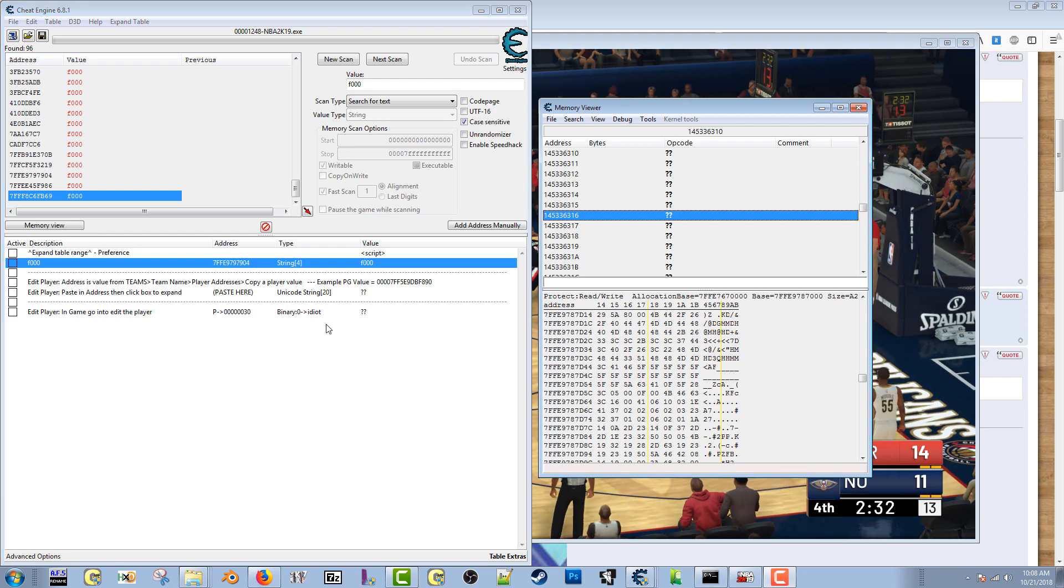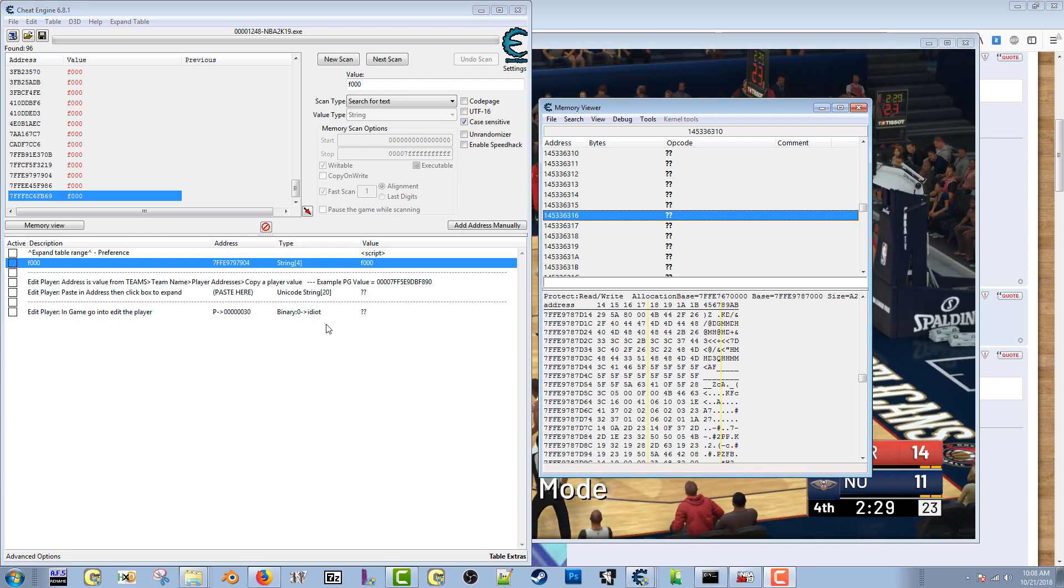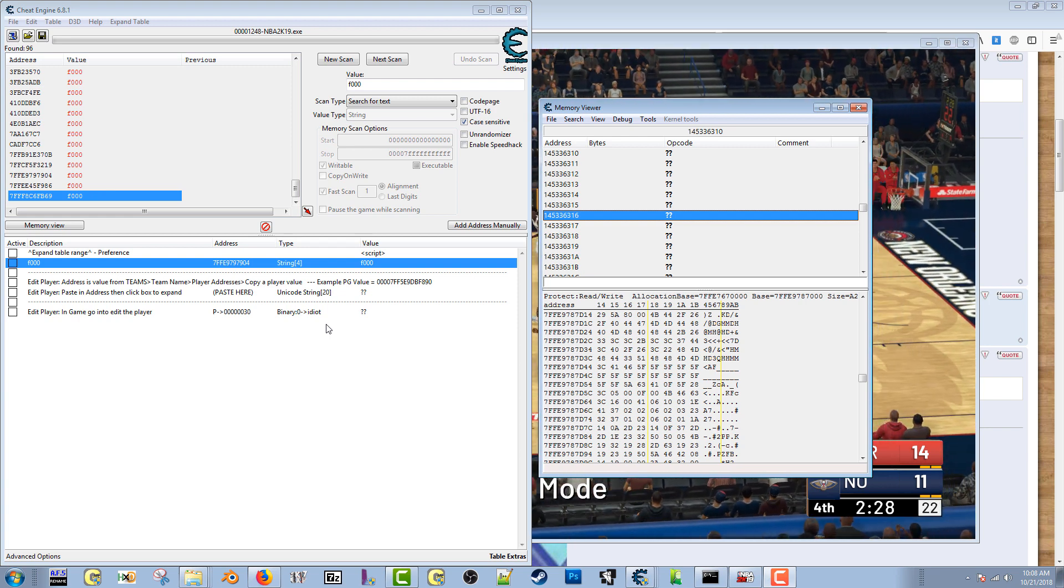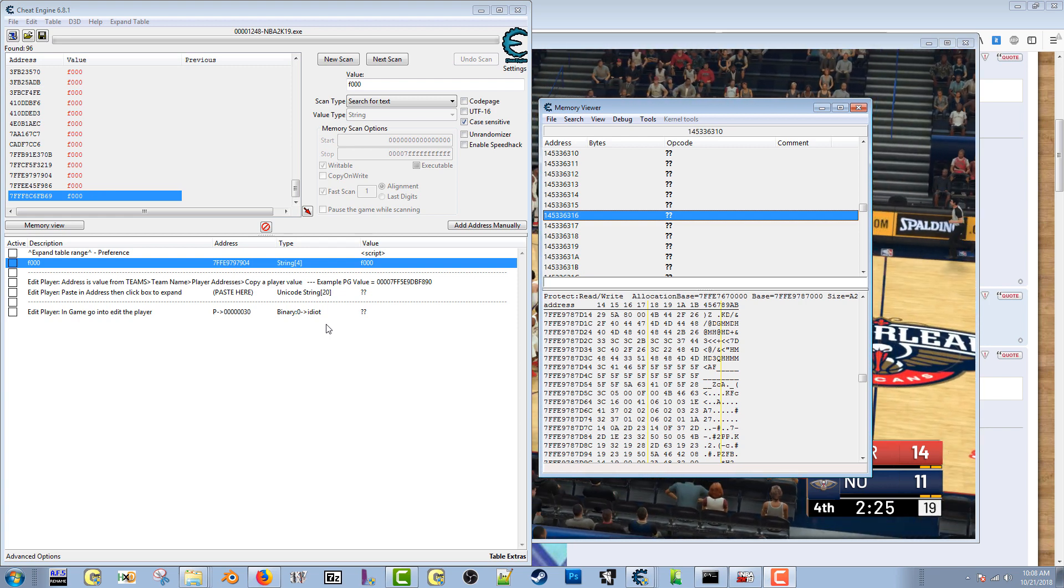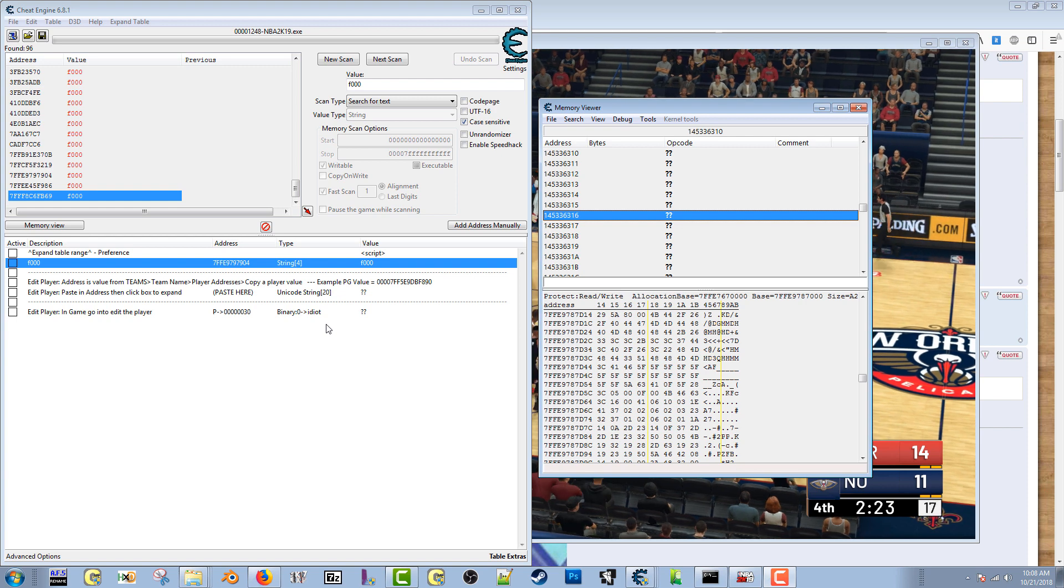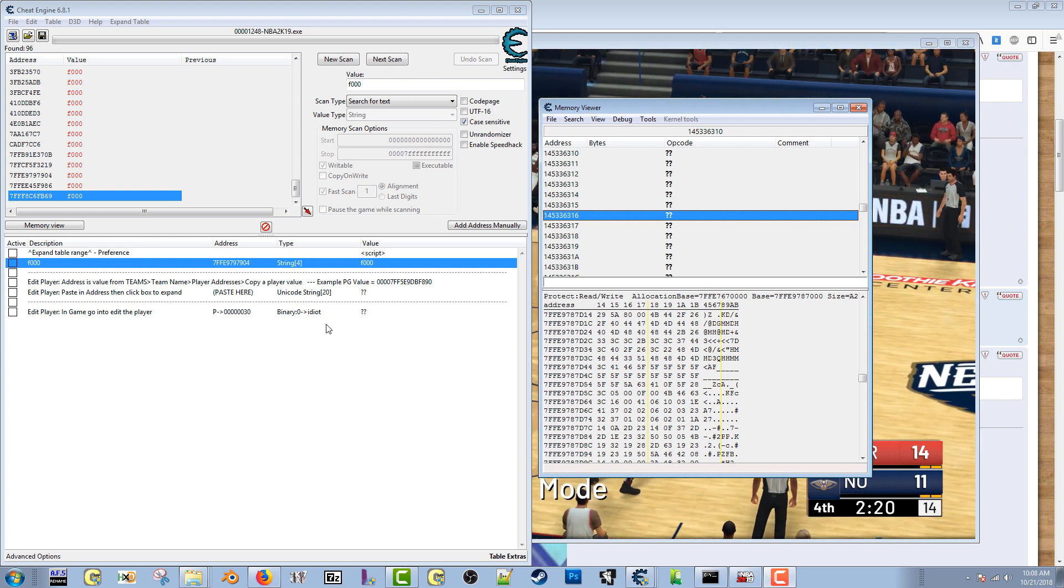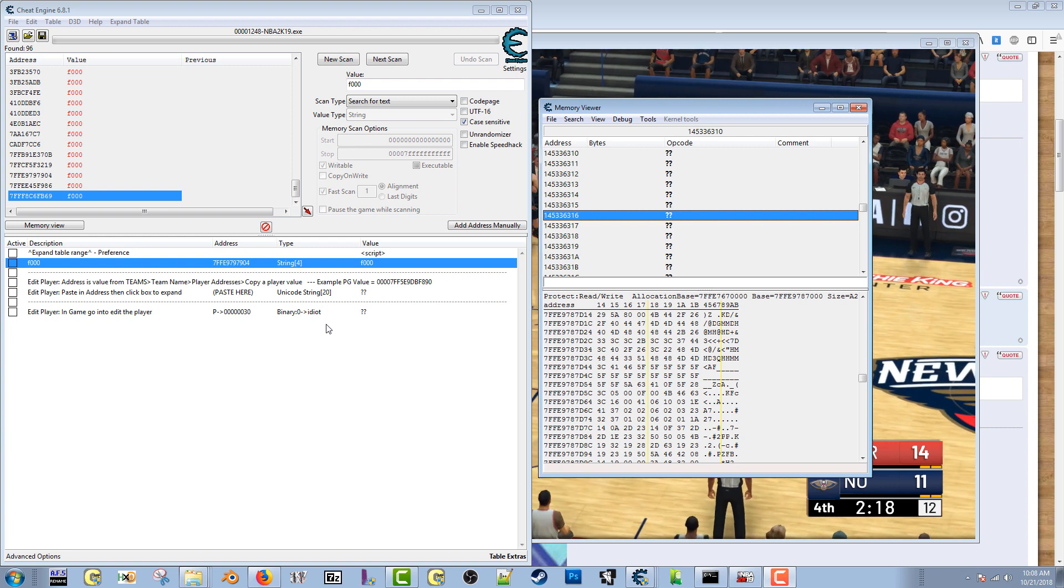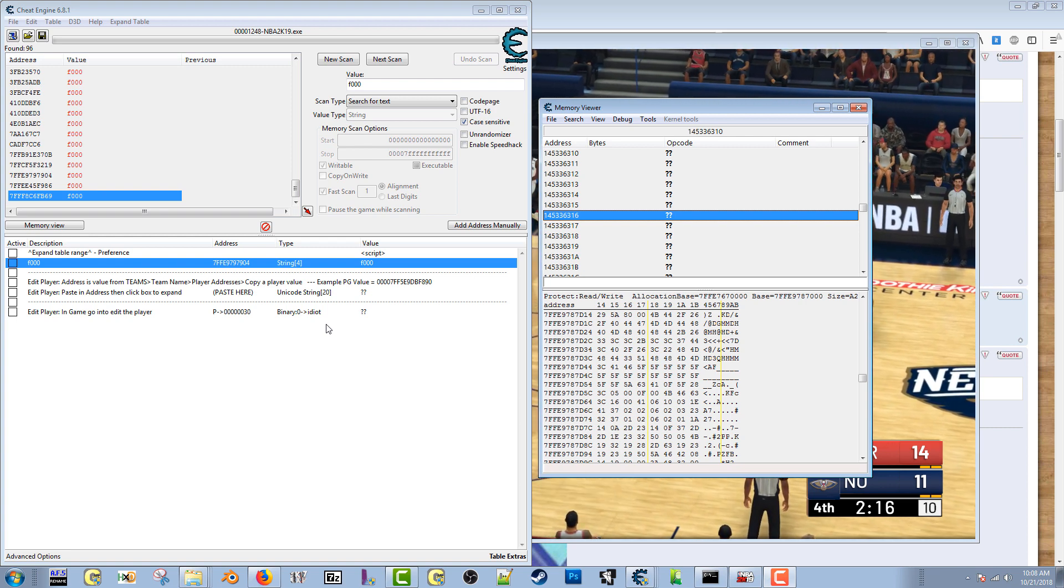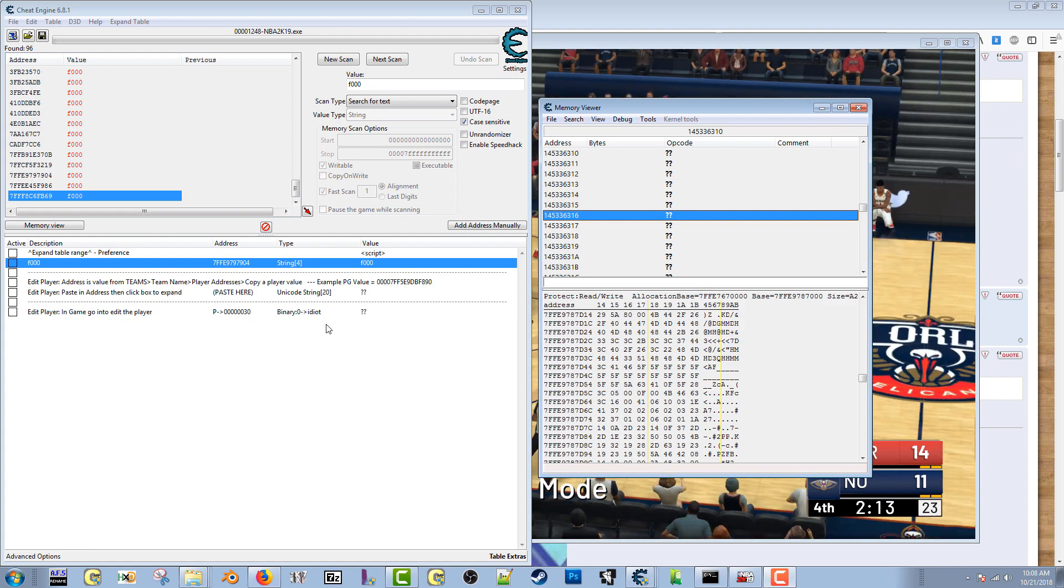All right, this is going to be a very informal tutorial, not really even a tutorial but somewhat of one. Let's just jump right into it. This video will only be posted to the roster cheat engine thread on NLSC. This video will not be public, it will only be published here unless somebody shares it elsewhere. This is exclusive to this thread.